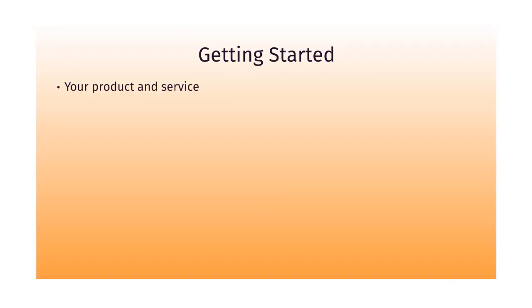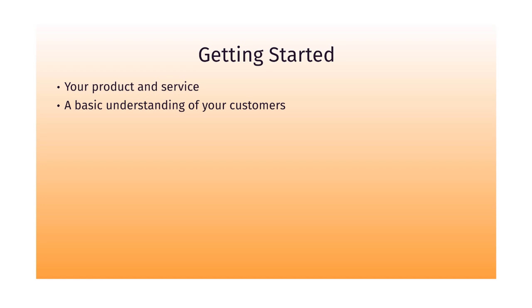In terms of getting started, you don't really need a whole lot. You just need to have your product and service. You need to have a basic understanding of your customers. If you don't really understand them to the T and all the way down to the detail, we're going to get at that in this course.